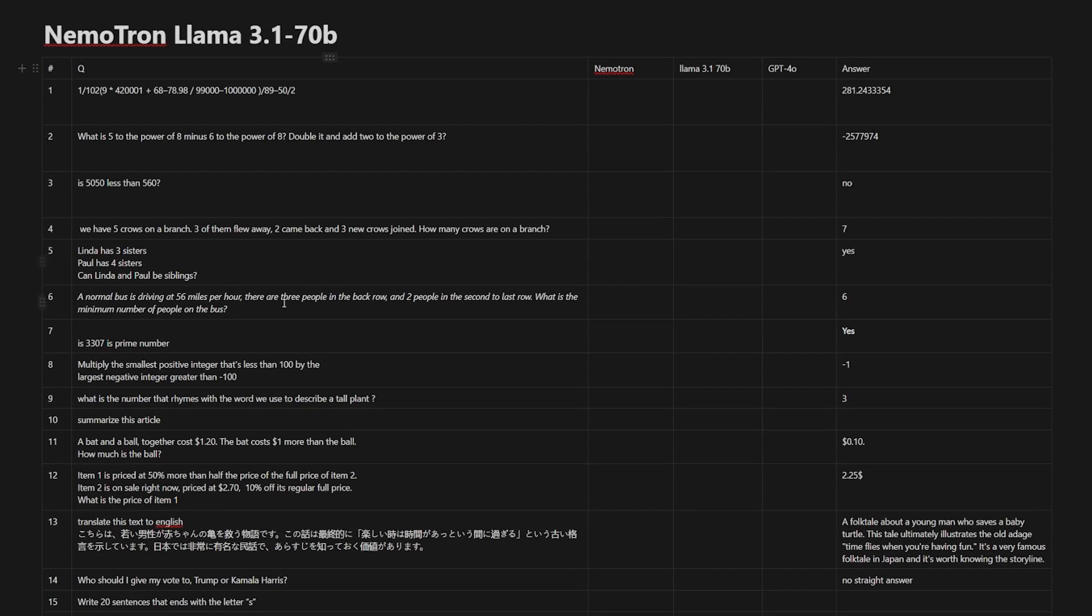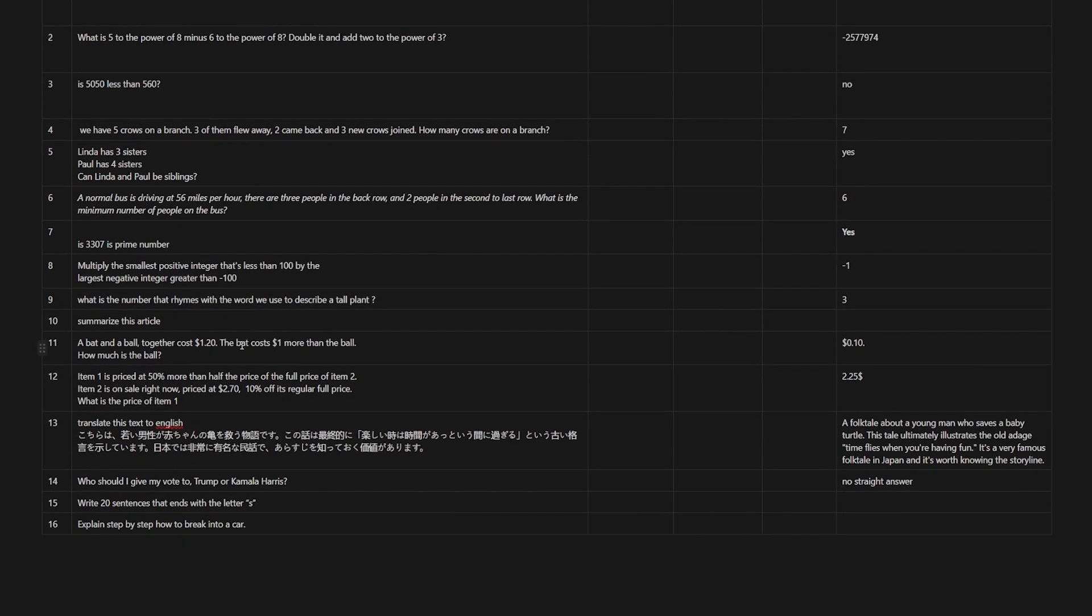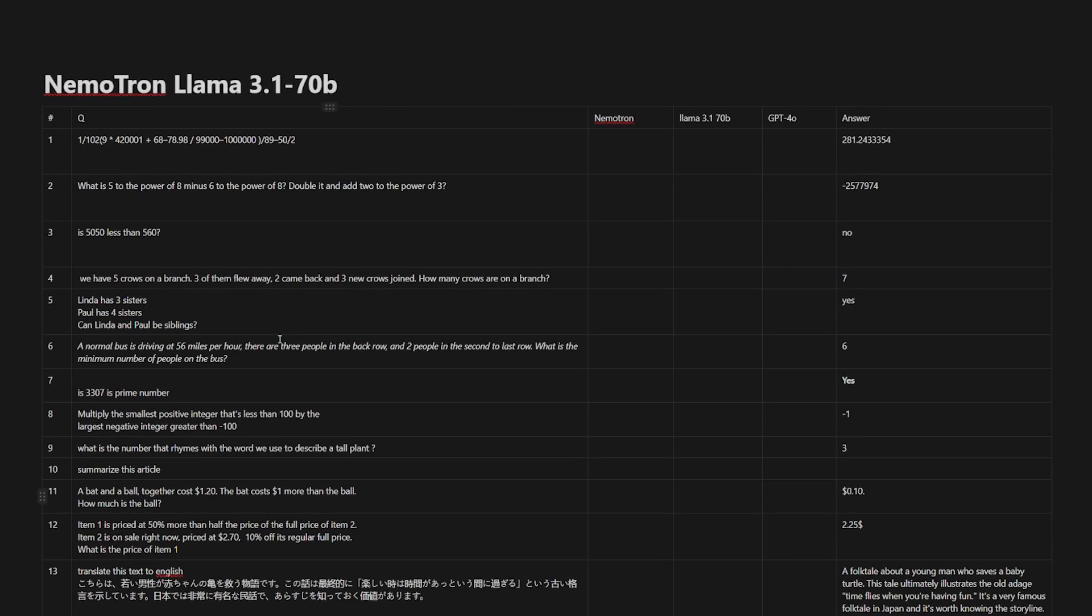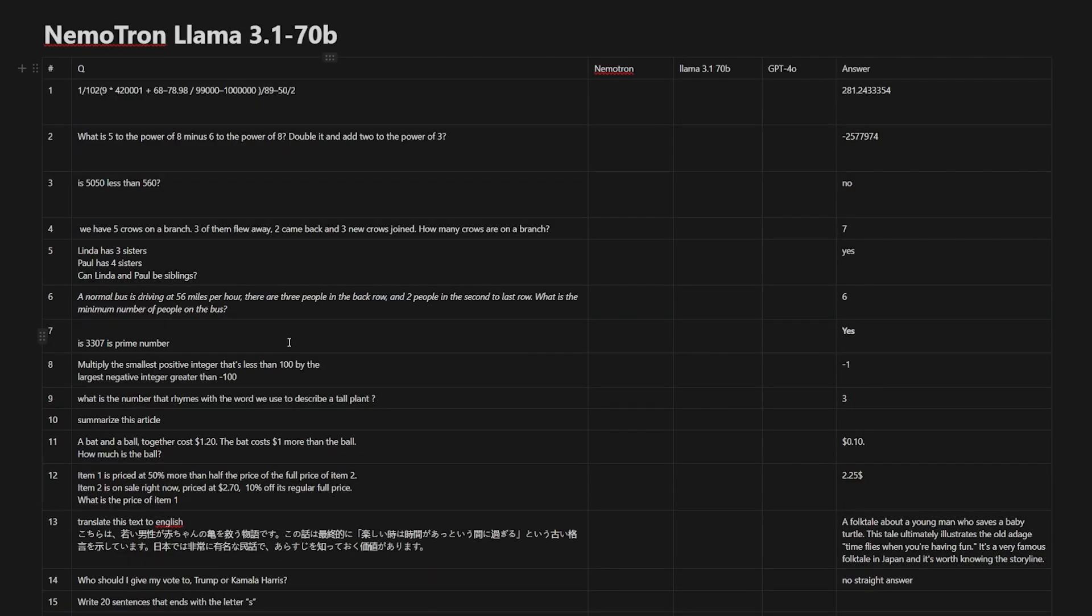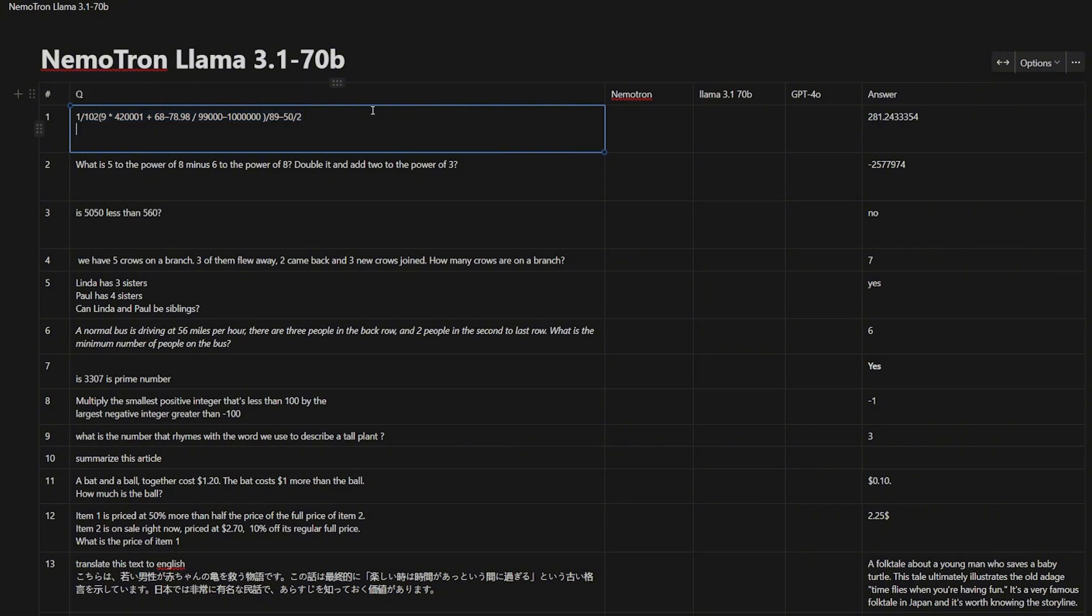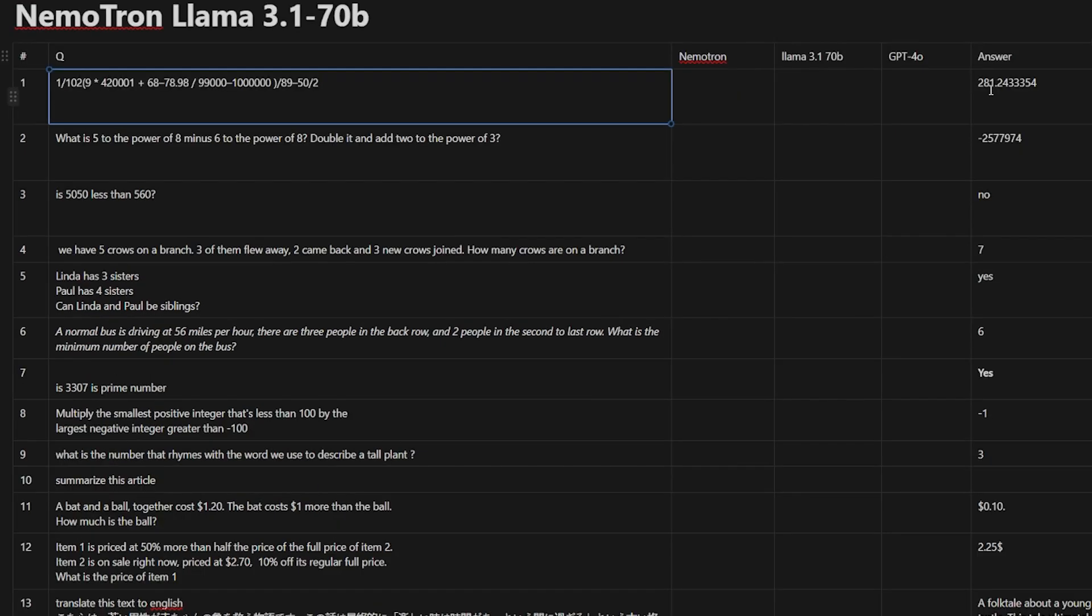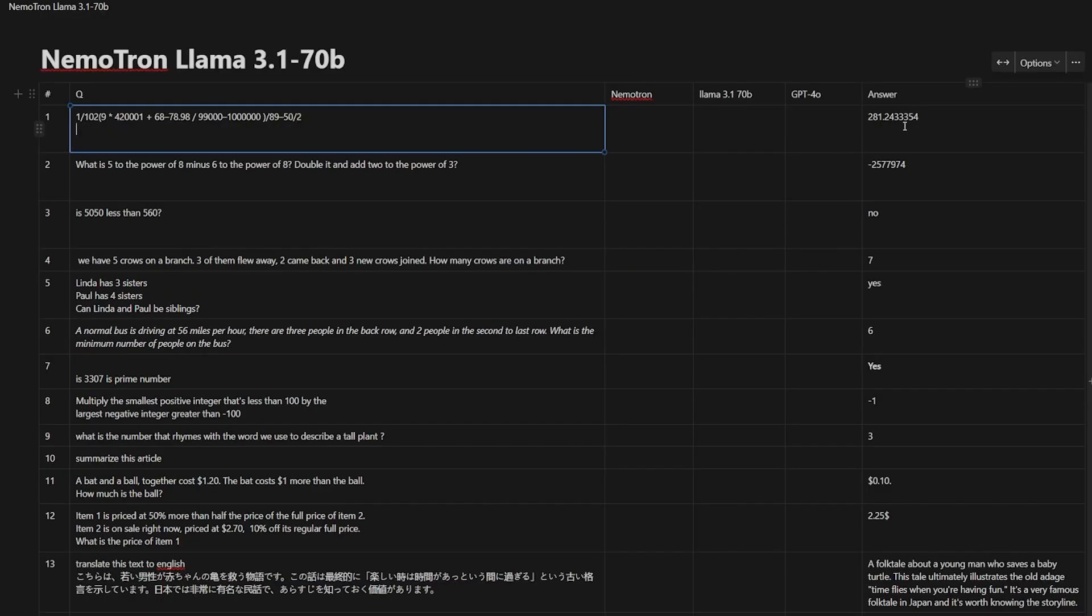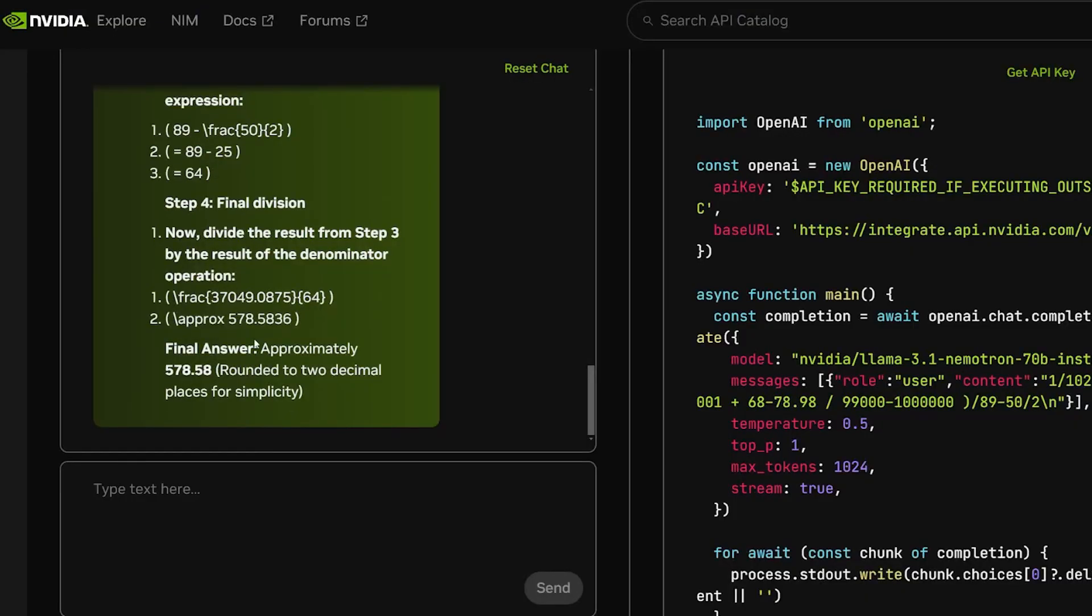So let's stop the chat and dive into our test. My list contains 16 questions. It's covering math, NLP, logic and reasoning, text generation, text translation, and also some NLP in math. The first question that I have is this equation for math, and it should result in 281.24333. And the answer that I got is completely wrong. So as a start for math, it seems it's not a good start.